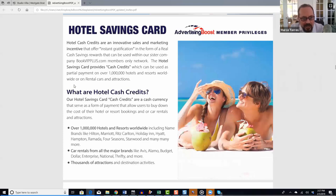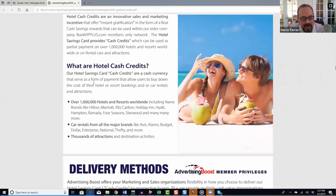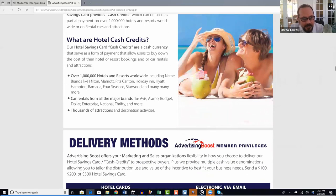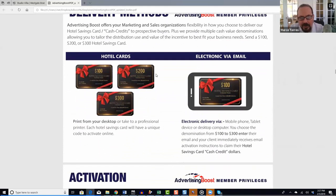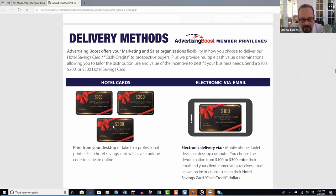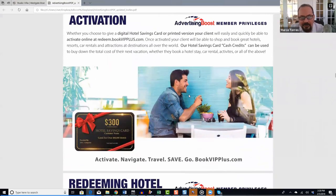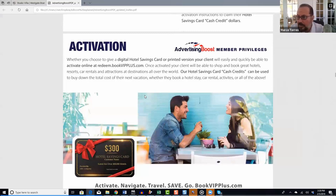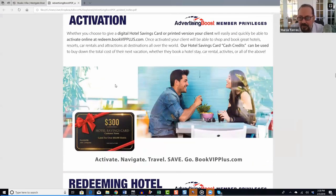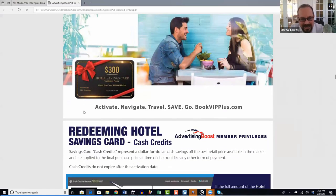The Hotel Savings Card provides cash credits usable at over a million properties — hotels, resorts, rental cars, and attractions worldwide. Delivery is currently digital only; a printed version is coming soon. They're easy to activate: you send them to your client via email, just like the vacation vouchers. The client logs in, activates, and gets access to $100, $200, or $300 in hotel savings card credits.